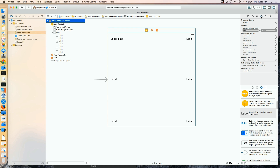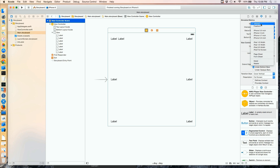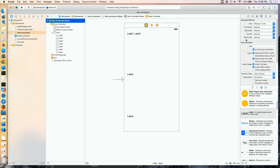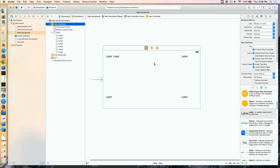We can go to our View Controller scene and on the Attributes Inspector there's an area for simulated metrics — this is just simulated within the storyboard. I can pick a size; I'm going to go with an iPhone 4.7 inch. I can see what happens to my labels, and if I go landscape, that's exactly what I saw in the simulator.